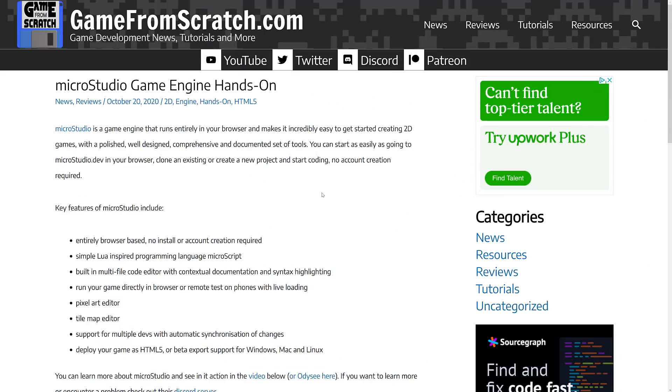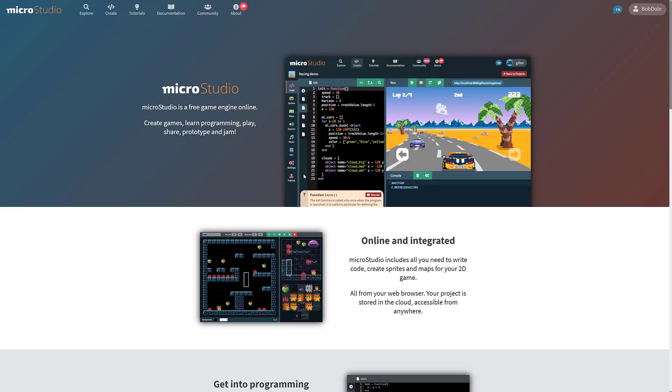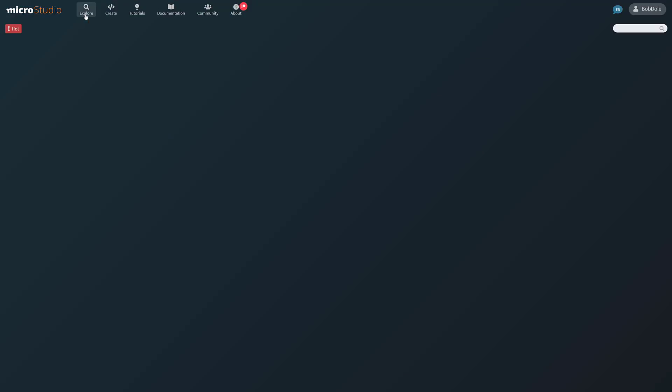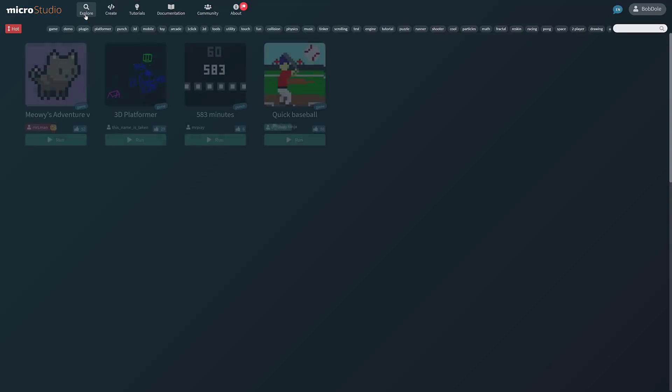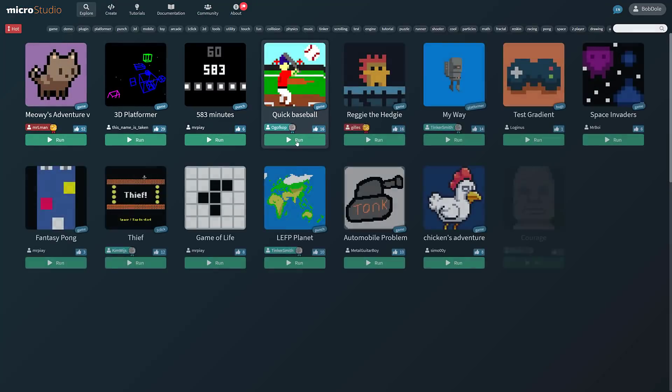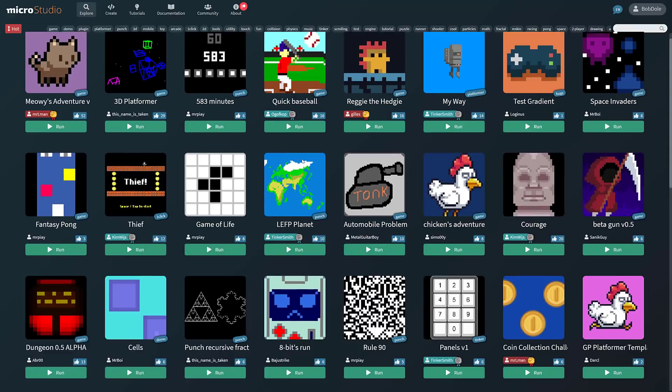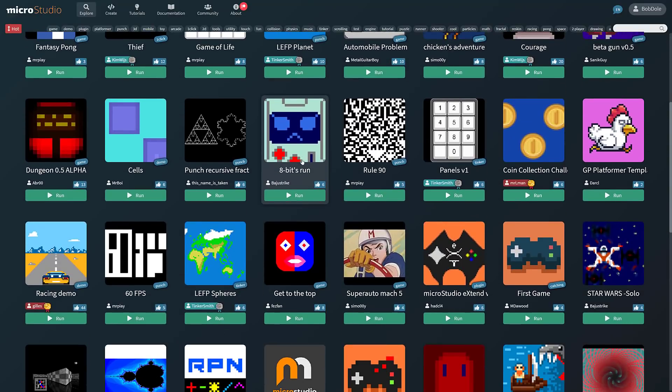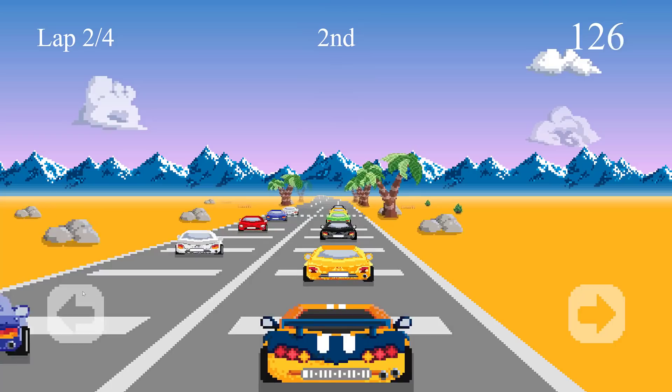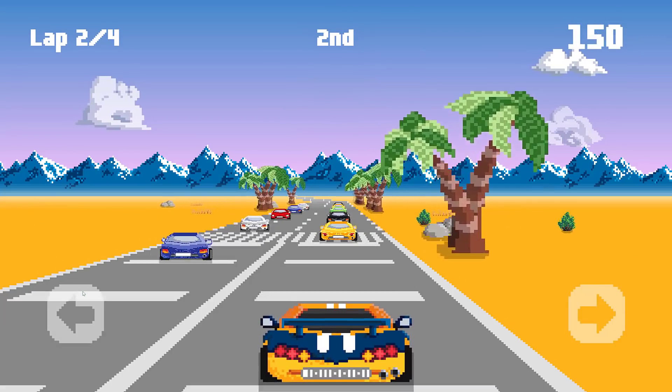So now we're going to go back a step and take a look at the engine itself. All you have to do is go to microstudio.dev to check this one out. And the easiest way to get going with it is to go into Explore and pick one of the existing projects. So we're going to pick the racing demo. This is one of the most impressive. You can actually go ahead and run it right here. And this gives you an idea of the kind of games you can create.